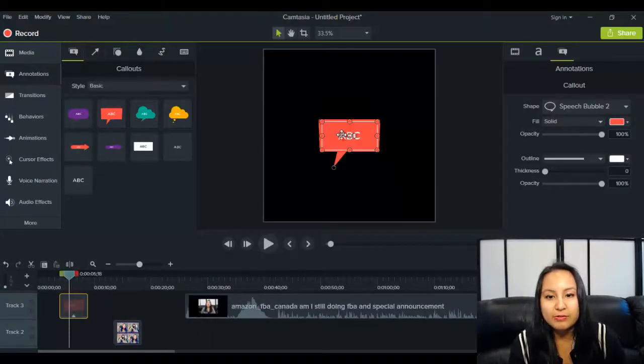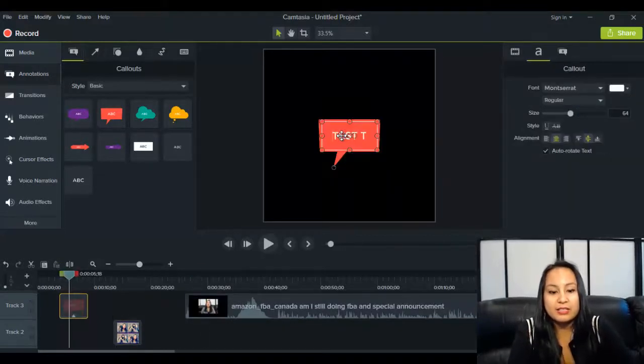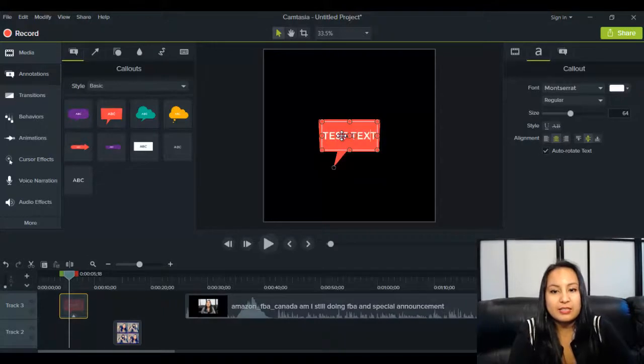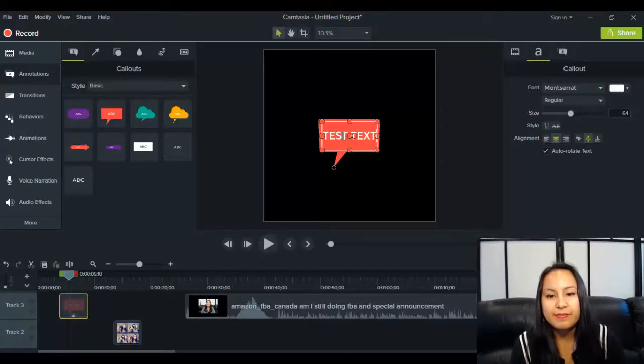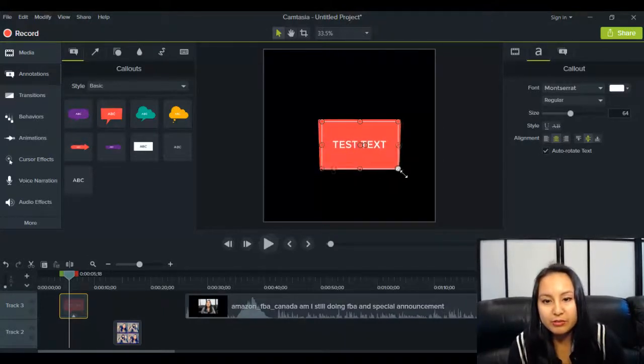And so let's say we've got a test, text, and then we'll just, we'll make it bigger.